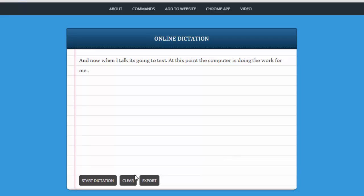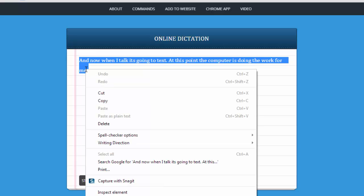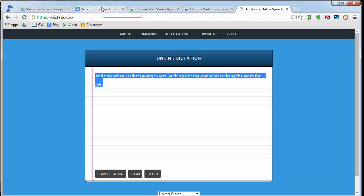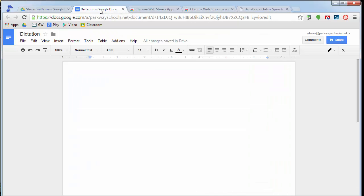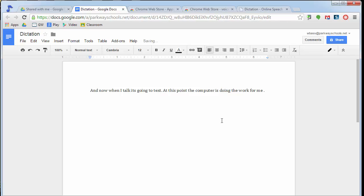I have some other options down here. I can clear, which basically clears this page. Or I can export. Now I don't suggest that you use the export button, because what that does is it makes it a text file, which is a TXT file, which isn't editable inside of Google. So at that point, what I would suggest you do is come up here and highlight the text, copy it, and then go over to a Google Drive document that you have and paste. And then you have your text in there.